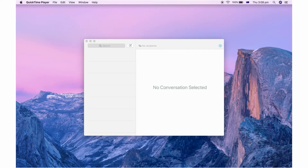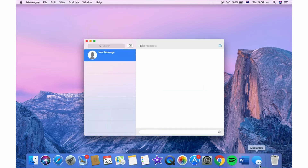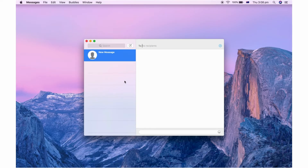First of all, click on that Messages app there at the bottom, as you can see me doing. Make sure you are signed in to the account you want to sign out of.